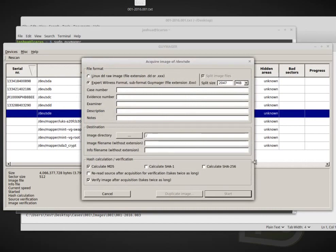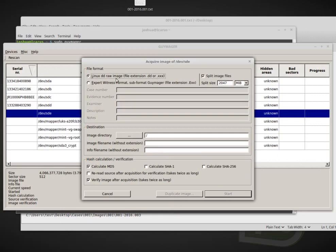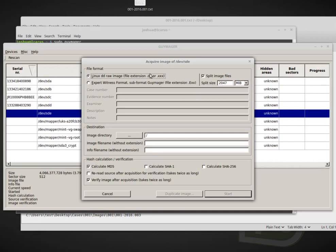We right click on the disk that we want to image and we click on acquire image. Now we have a lot of the same options as we had with FTK Imager and Windows. I am again going to choose Linux DD Raw Image and this tool only supports basically the expert witness format, which is the E01 or Linux DD Raw Image, which is the like we created before, 001 or .dd.